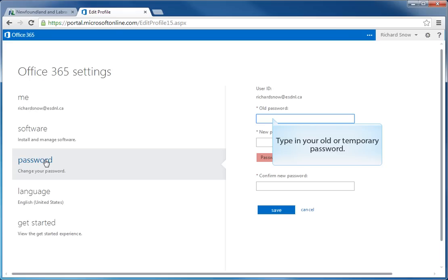From here, you select the first field and enter in your old password or your temporary password that you were given.